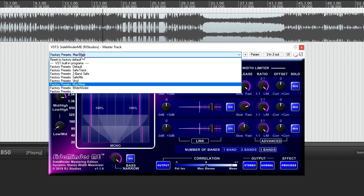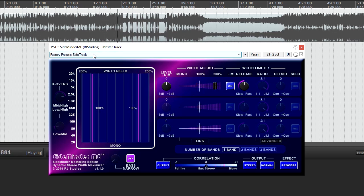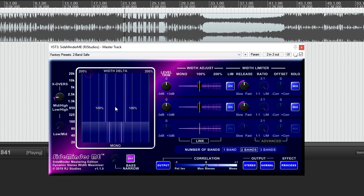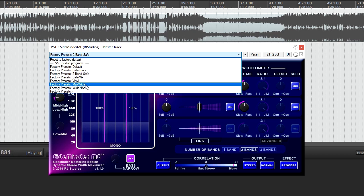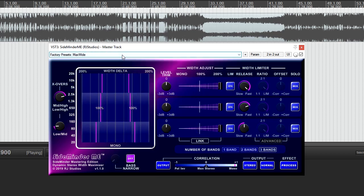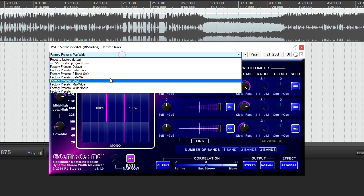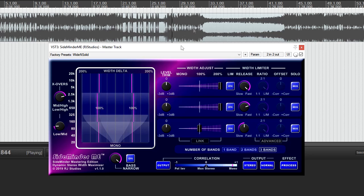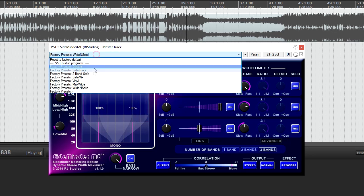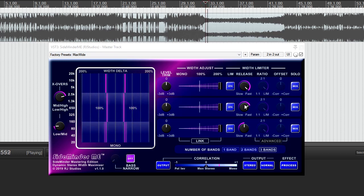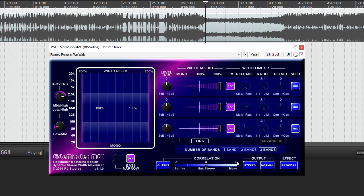Sideminder ME offers several presets to help you get started. Let's take a listen.